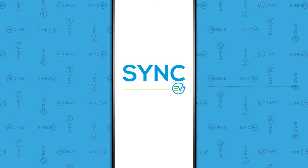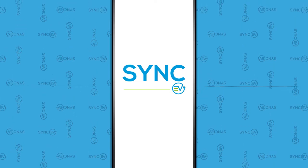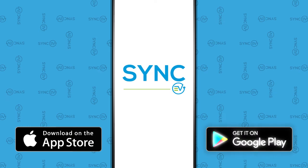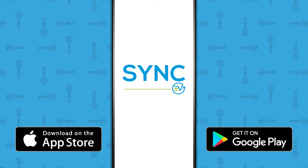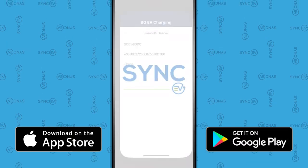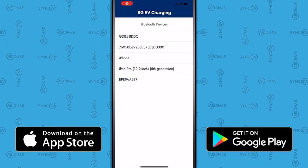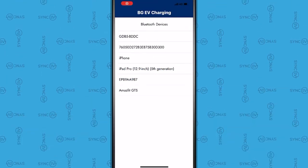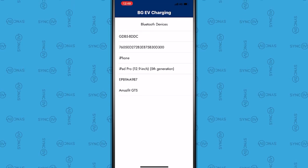Download the BGEV Installer app, available on iOS and Android. Select the charger ID for the device you want to commission.